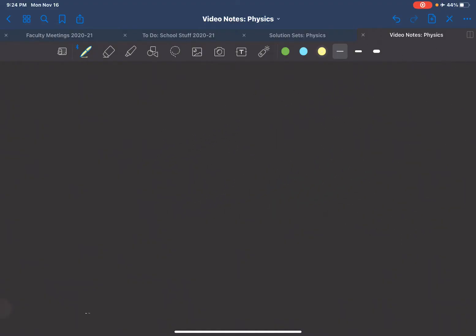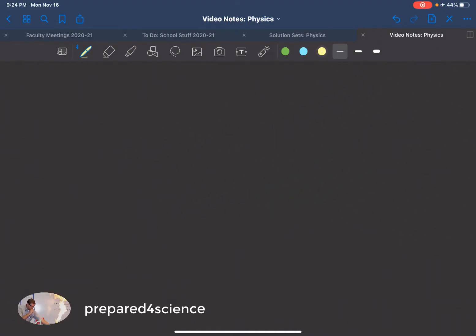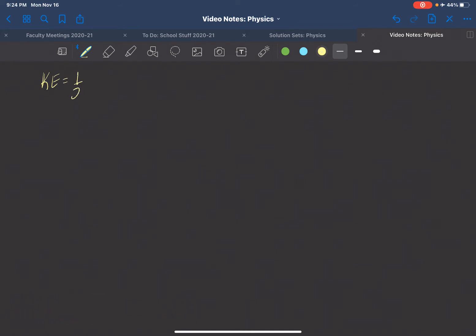Hey, welcome back class. In this video we're going to take a look at a little bit more specifics about kinetic energy. We've learned in previous lessons that kinetic energy is one half mass times the square of the velocity.